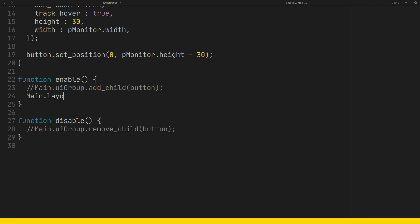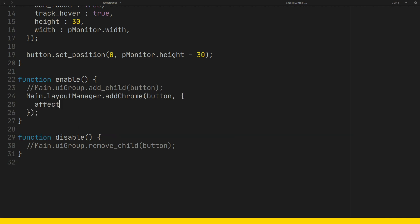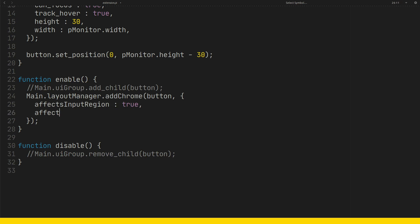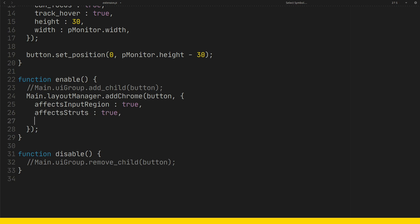We have add_chrome inside the layout manager. The effects_input_region option allows the container to be on top when another object is under it. Effects_struts can make the container behave just like the top panel. Track_full_screen allows the container to hide when a window goes to full screen. On disable, you can remove the container with remove_chrome.